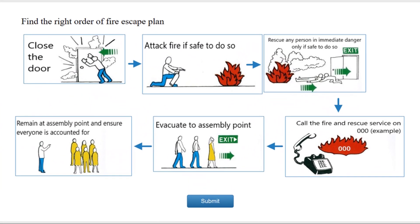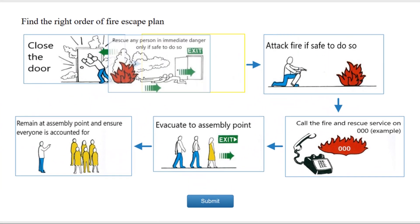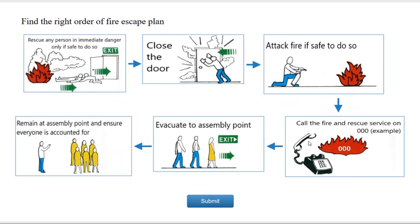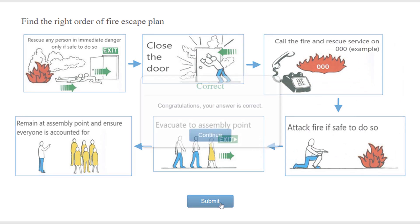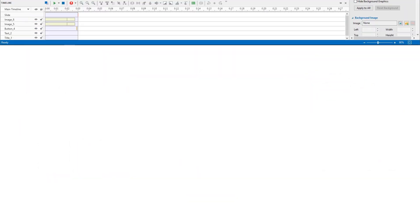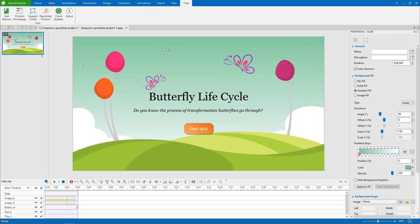In this question type, all answers must be arranged in the proper order to be graded as correct. To be more precise, I will bring to you an example about the process of butterfly life cycle.